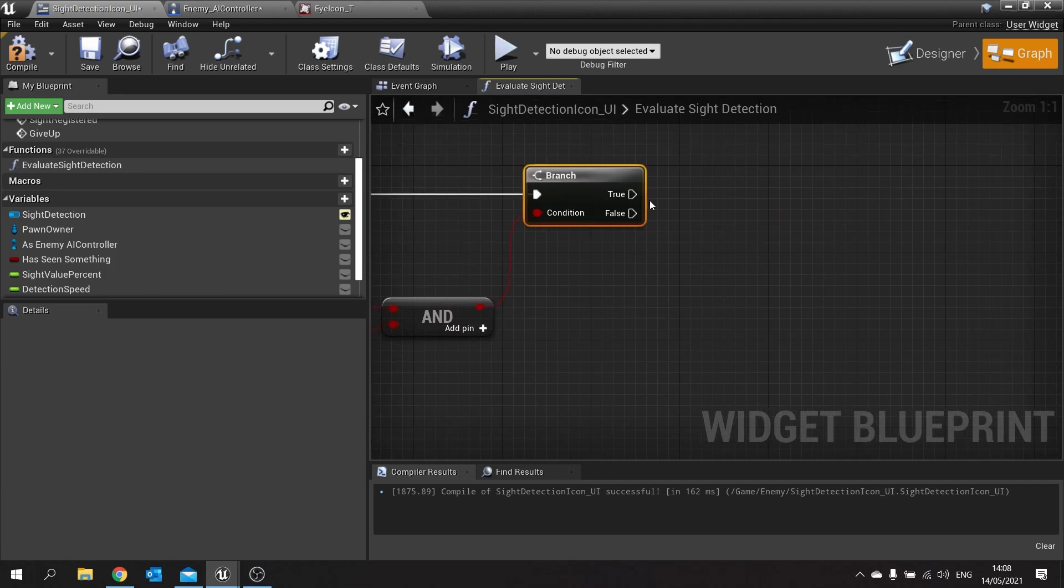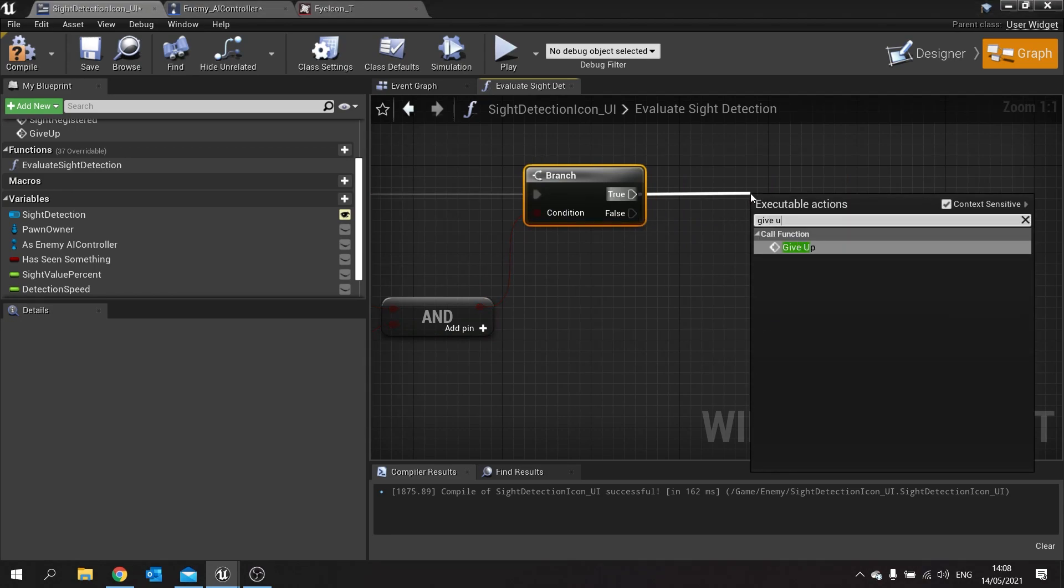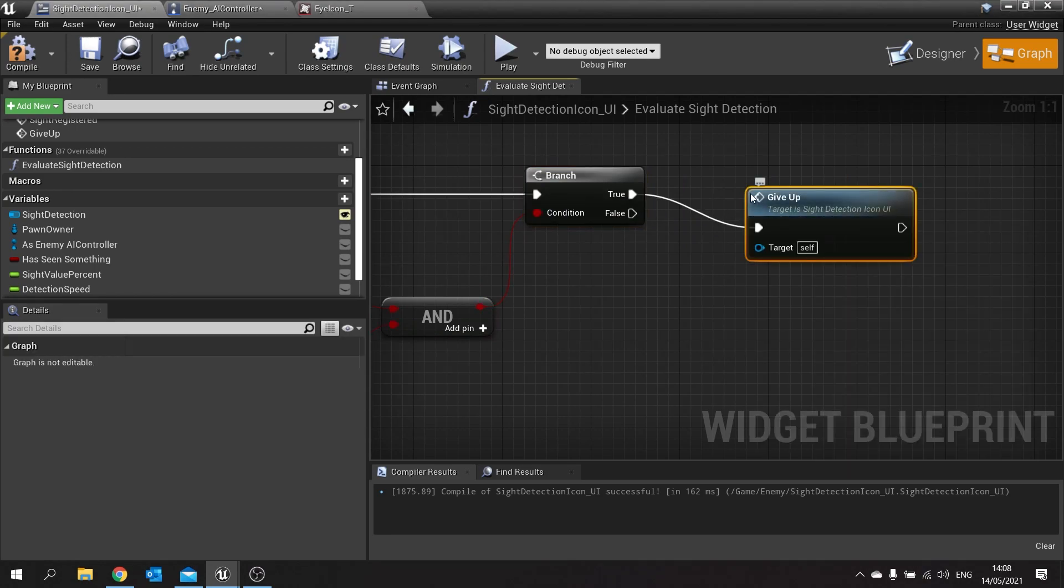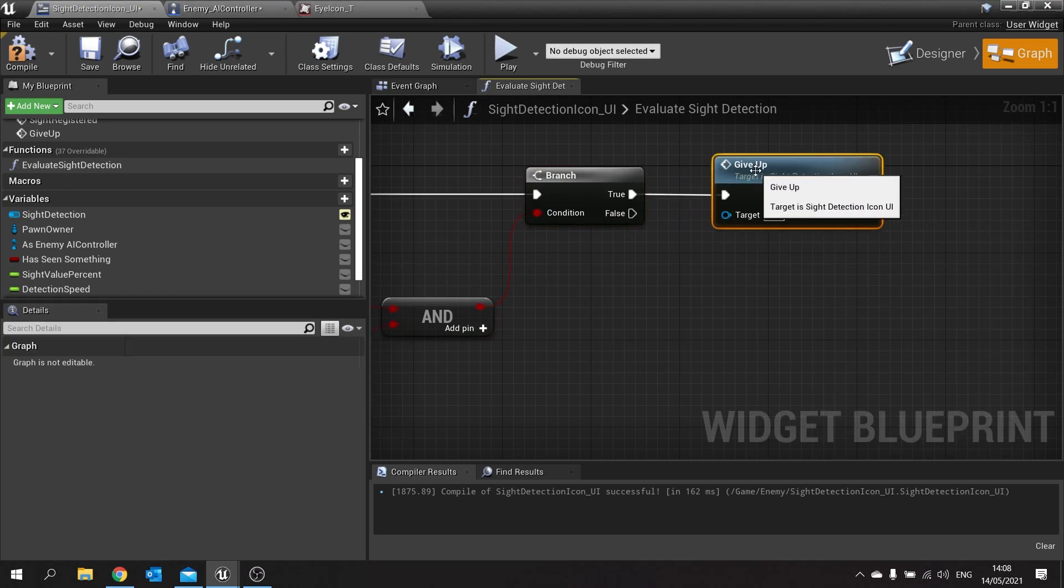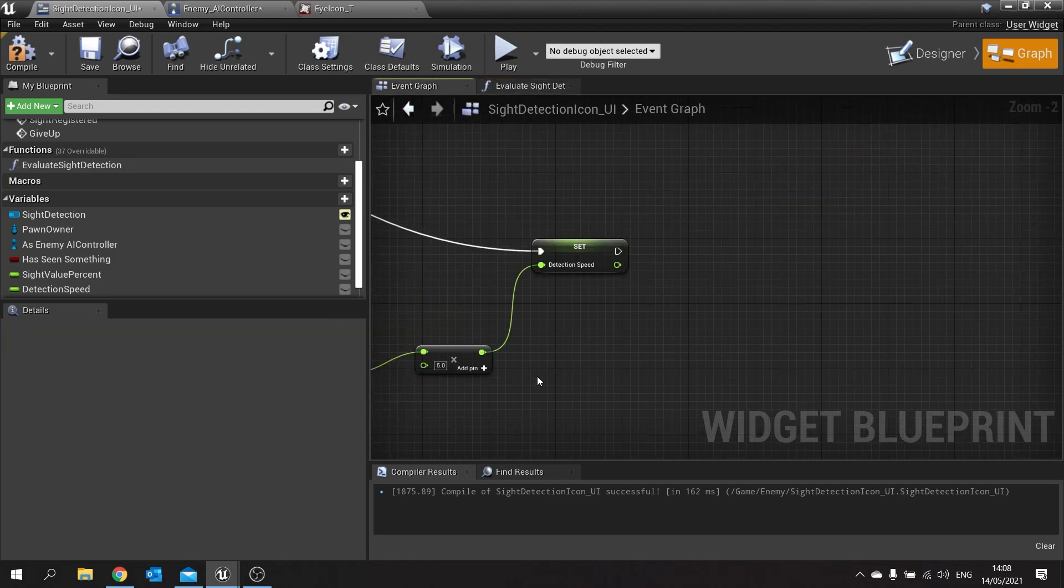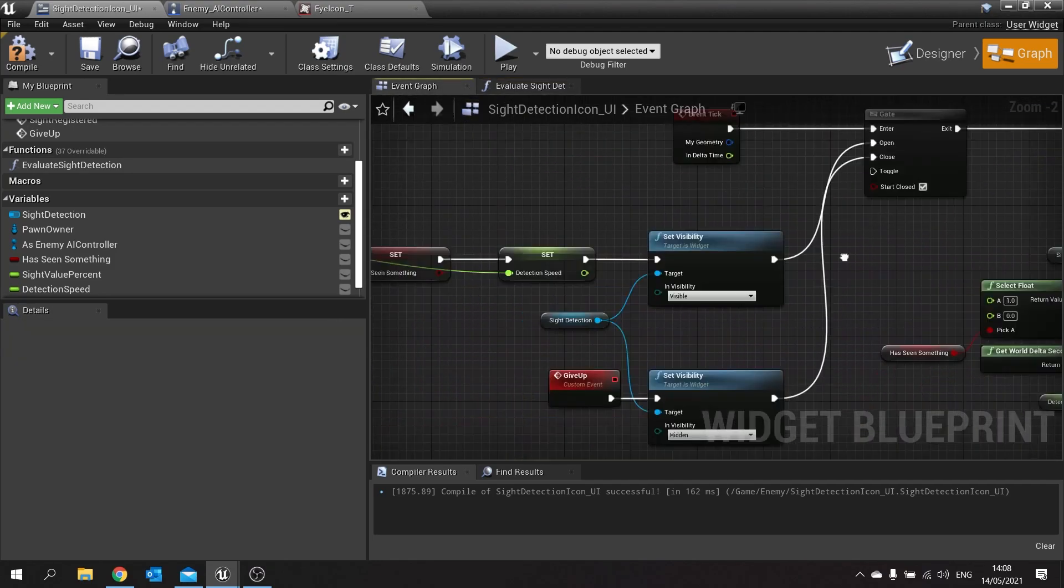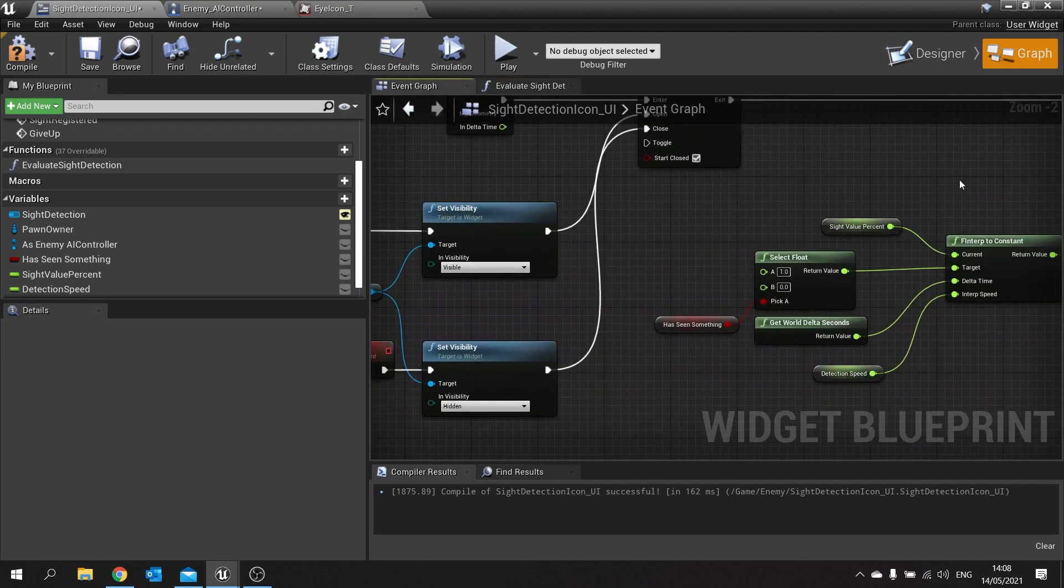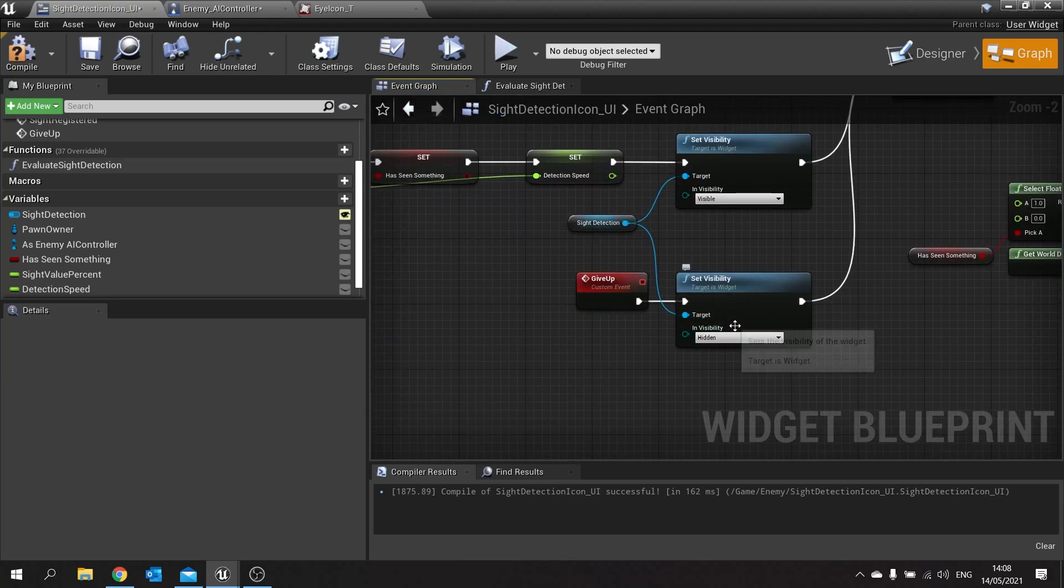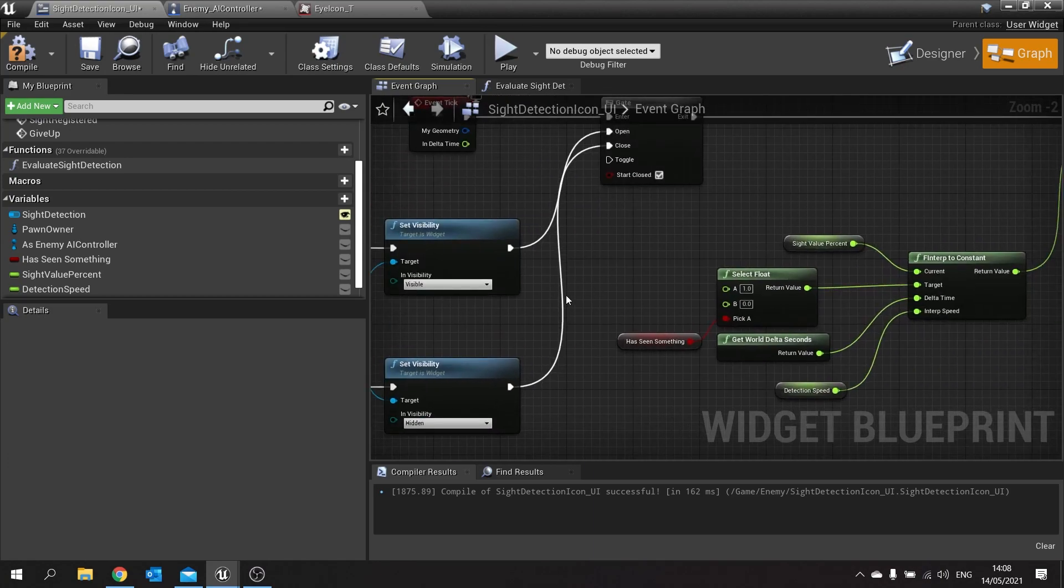And if that's true we're going to do give up. Now give up was the custom event that we made which basically closes this gate, stops the event dispatch from showing, and also hides the progress bar. So when the progress bar reaches zero and it's meant to be going down in that direction then it will hide the progress bar and stop doing this.